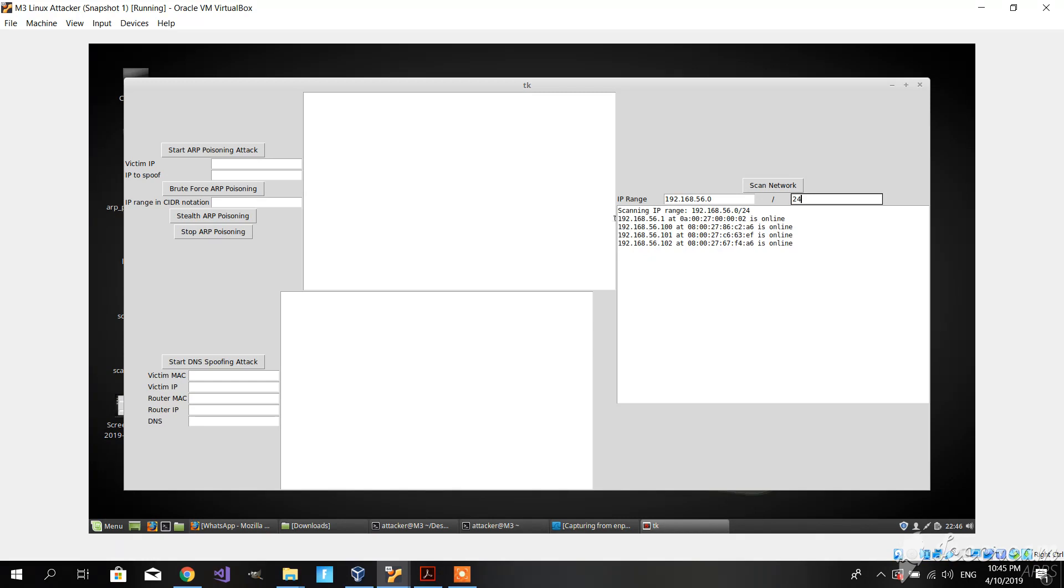We also have a built-in tool for checking if the IP range is correct. If I put another dot in, it says the inputs are incorrect, please use IPv4 CIDR notation.